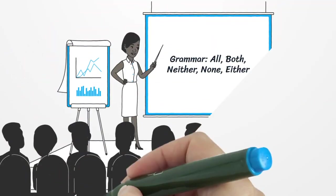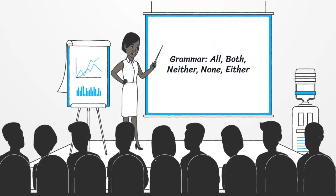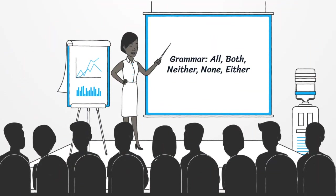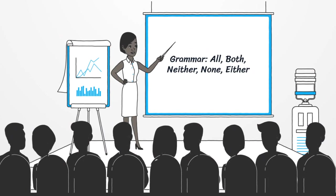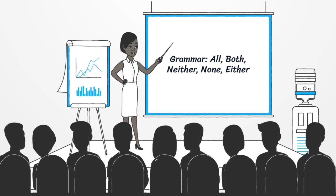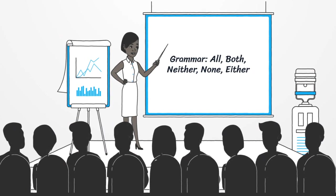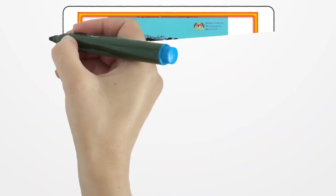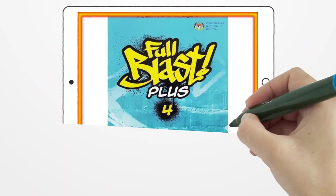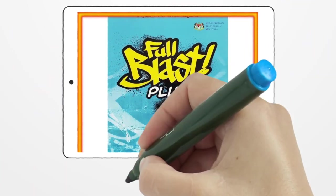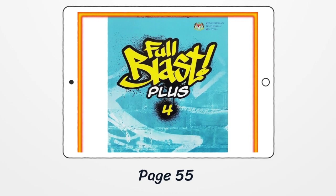Hi everyone! Are you ready for our lesson today? Today we will learn grammar: all, both, neither, none and either. And please turn to page 55 of your textbook.